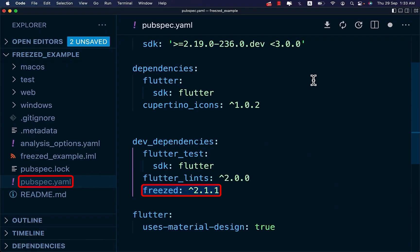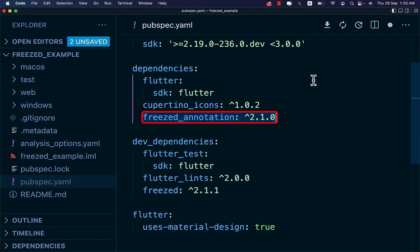To use Freezed, add it as dev dependency in your pubspec.yaml file and add Freezed annotation as a normal dependency.